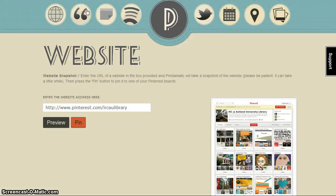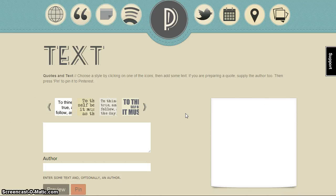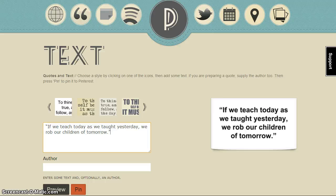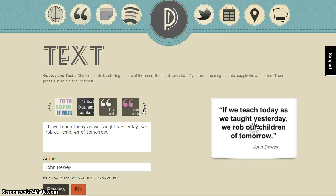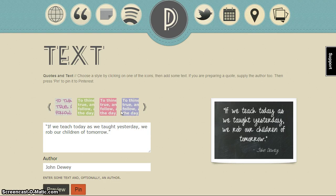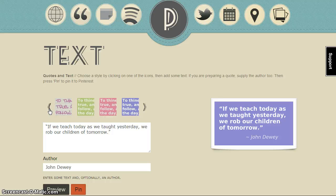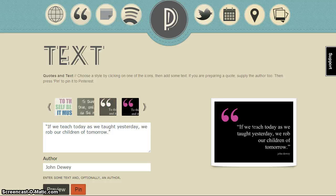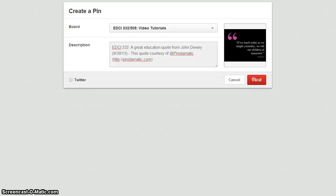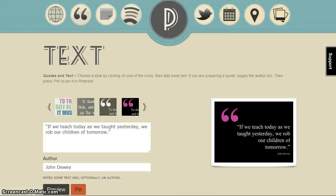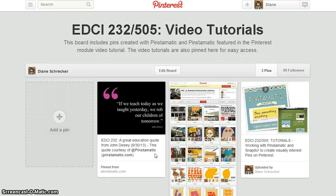For quotes and texts, select the quote icon from the menu. If you're using a quote, be sure to use the quotation marks and include an author. Enter the information and note the preview pane to the right. You can scan through the available display formats and choose a design that's suitable for your quote and your Pinterest board. When you're satisfied, select pin, choose your board, and enter your pin description. Remember to keep the attribution information from Pinstematic and pin it. Return to your board, refresh your browser, and view your pin.